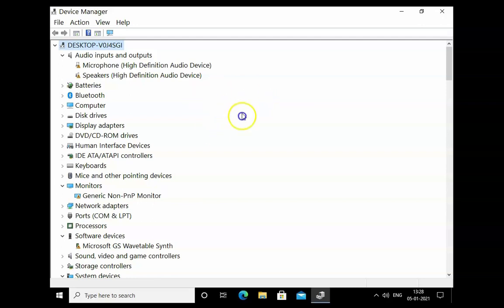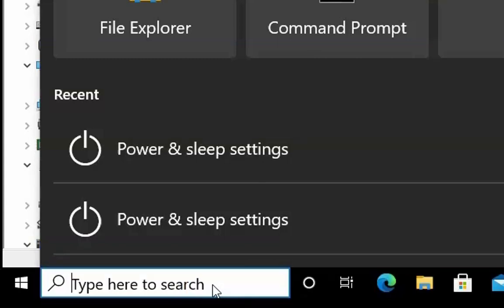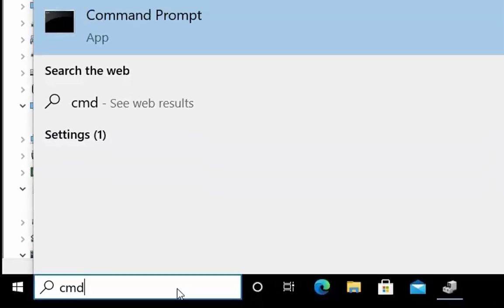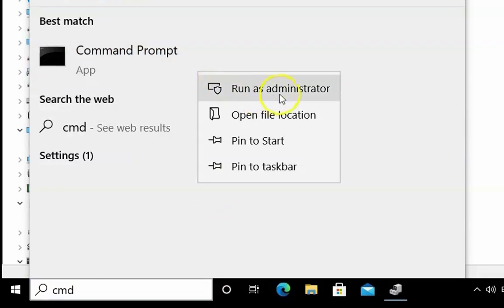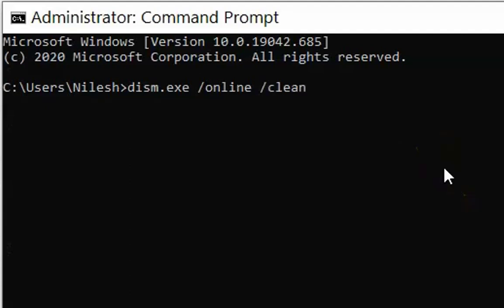That covers the safe mode driver troubleshooting methods. Once you perform these steps, check if the issue resolves. If it doesn't, follow another troubleshooting method: click on the search box and type CMD. Right-click on Command Prompt and click Run as Administrator. Type the command: dism.exe /online /cleanup-image /restorehealth